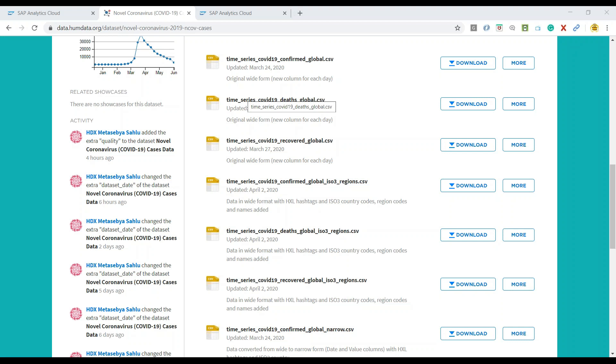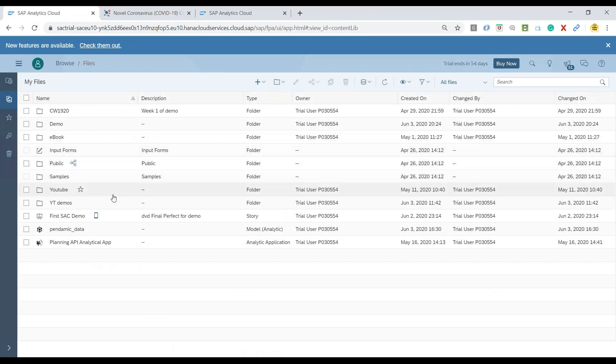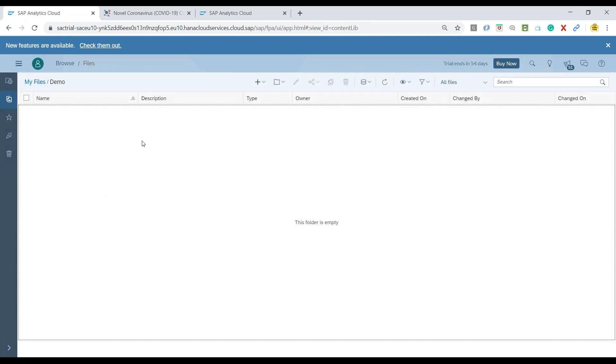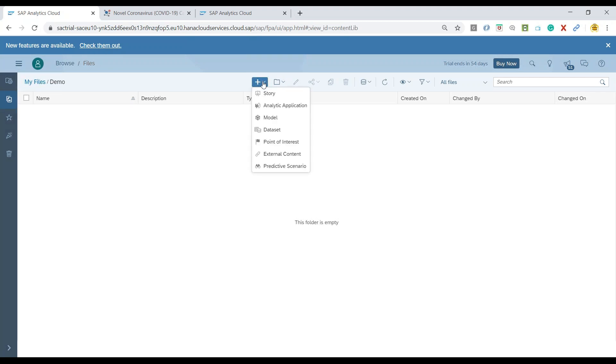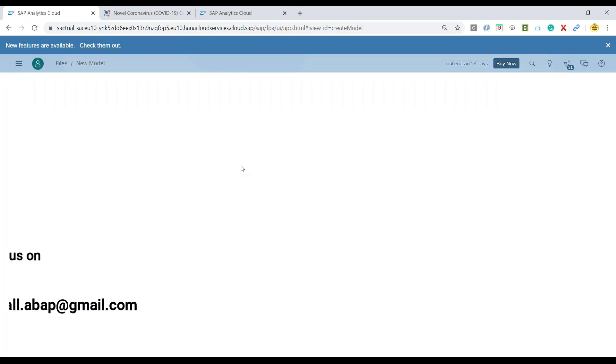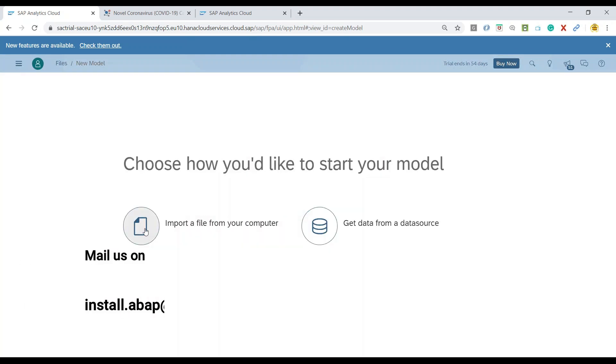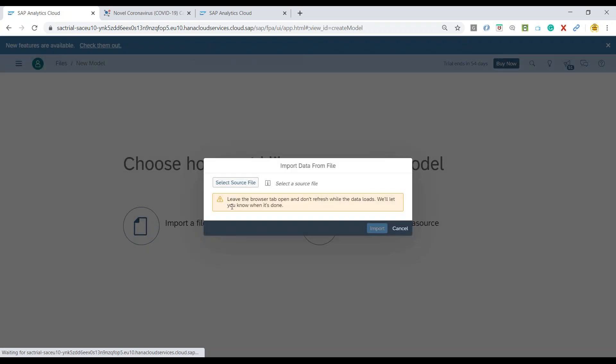So now I will switch over to our SAP Analytics Cloud system. And this is where we will switch into the demo folder. And here is where we will quickly create a new data model out of our pandemic dataset. Let me click on plus, create a new model.